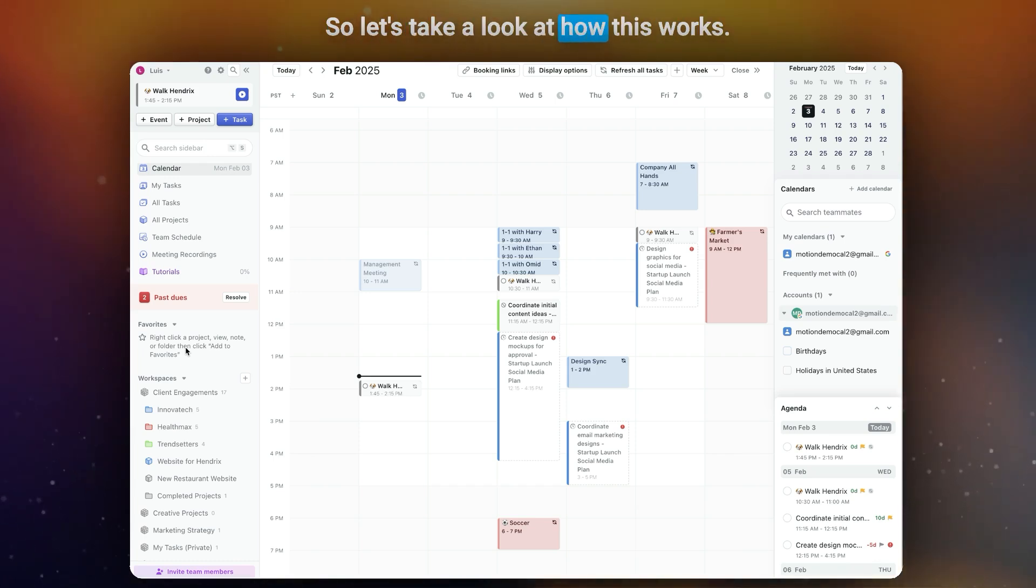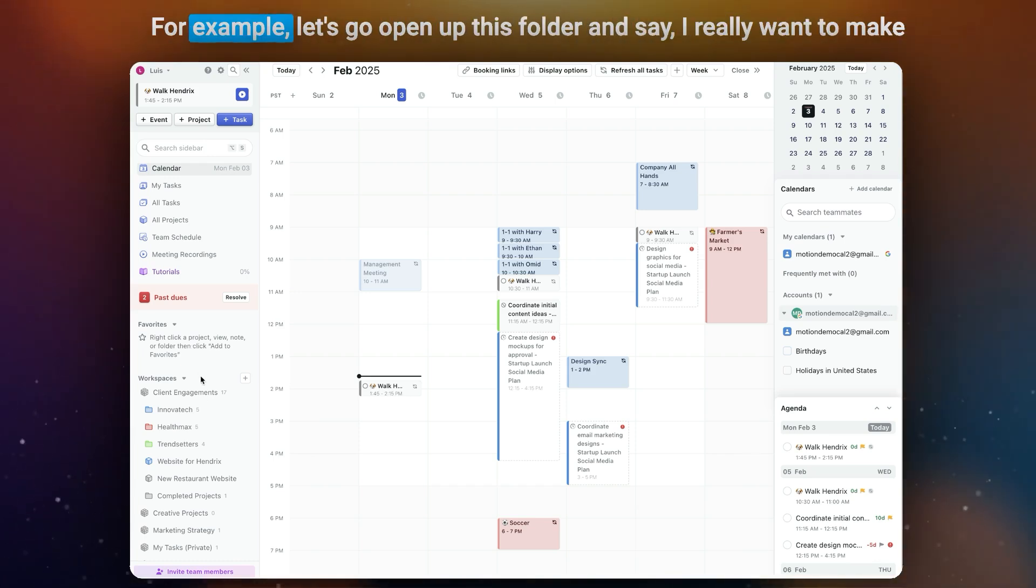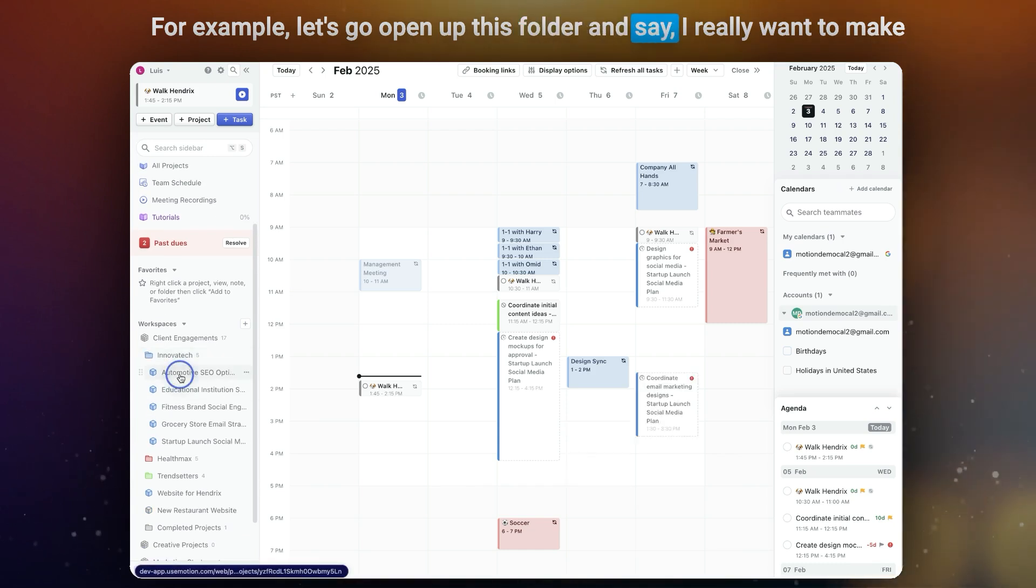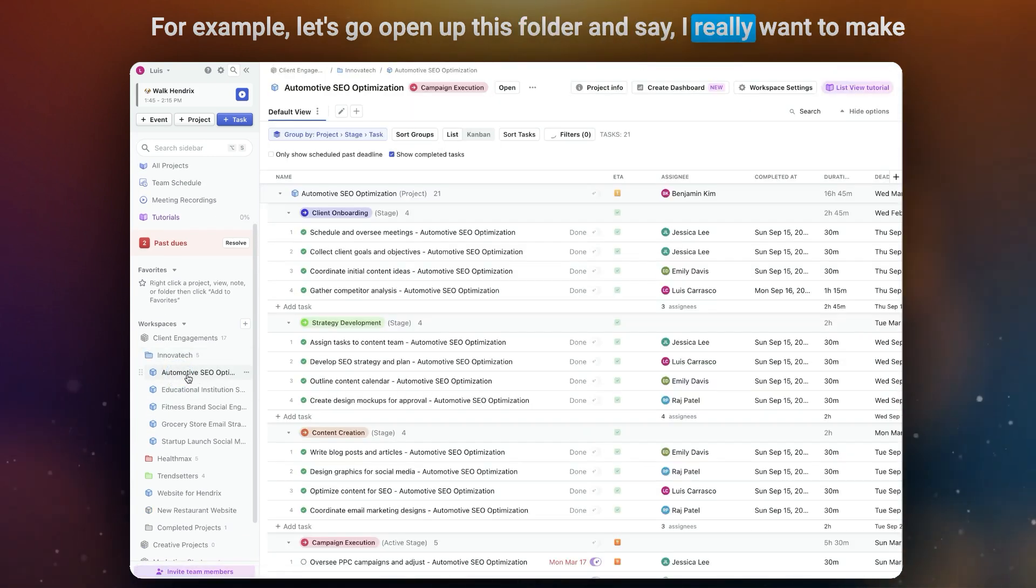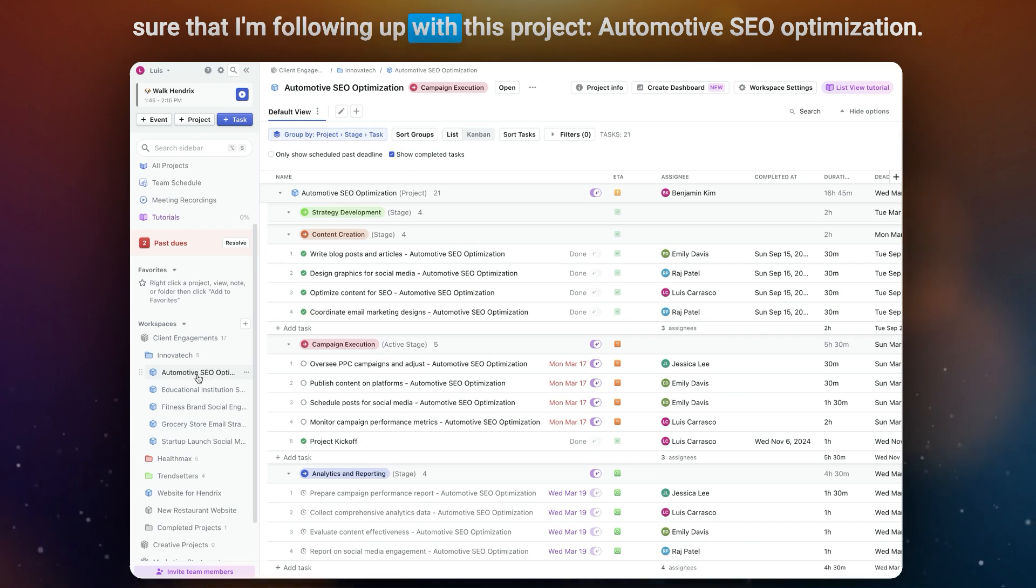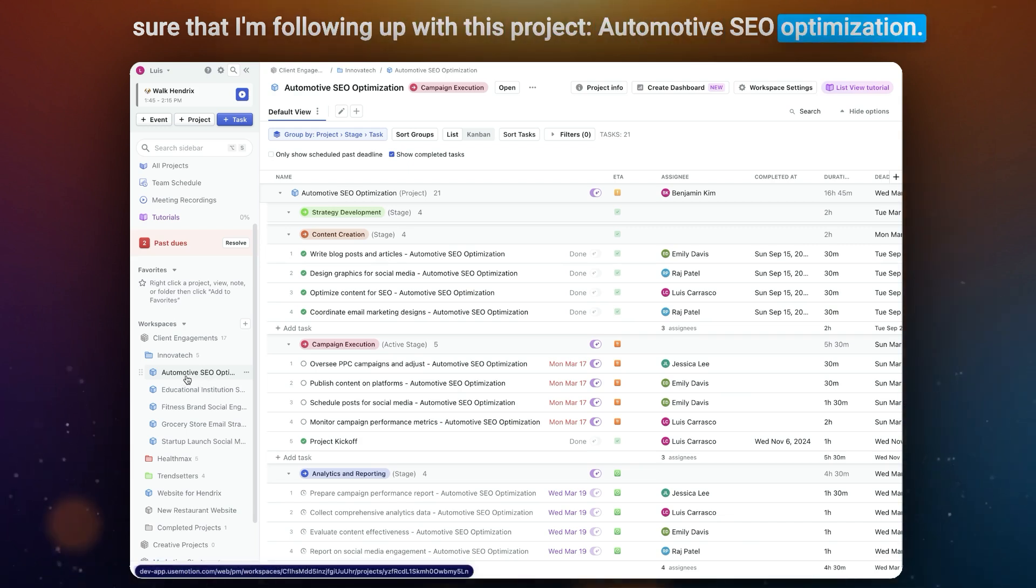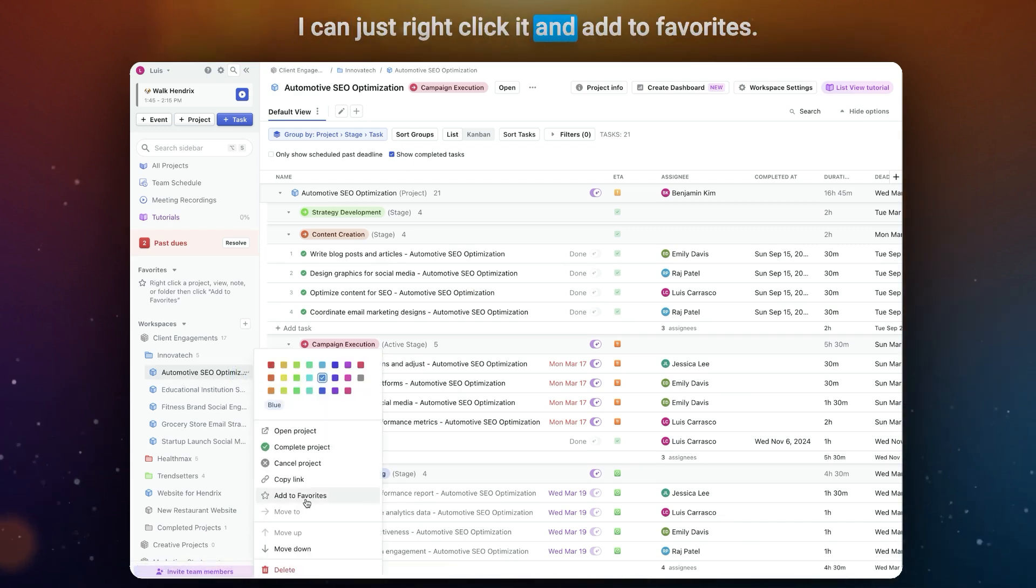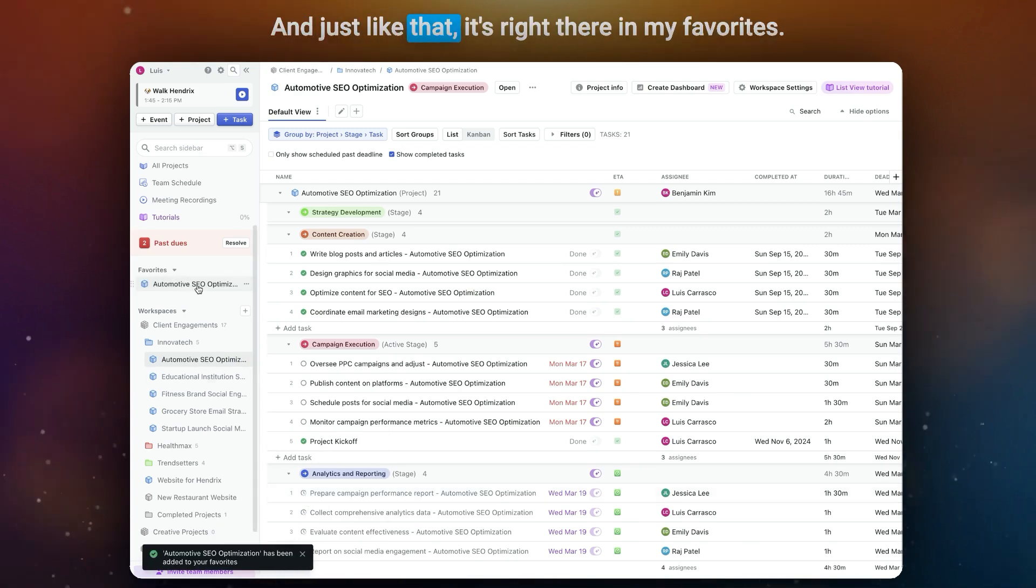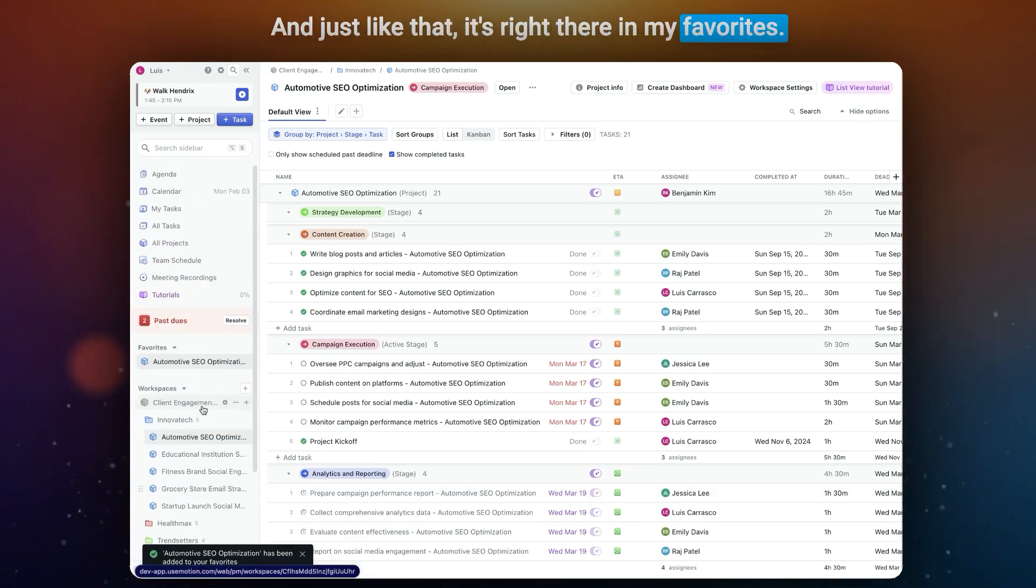So let's take a look at how this works. For example, let's go open up this folder and say I really want to make sure that I'm following up with this project Automotive SEO Optimization. I can just right-click it and add to Favorites. And just like that, it's right there in my Favorites.